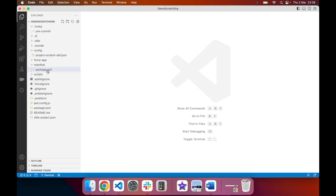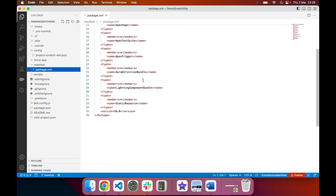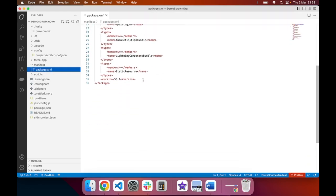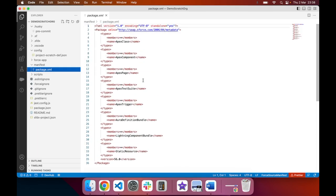By default, the package.xml has a number of different types of metadata within.